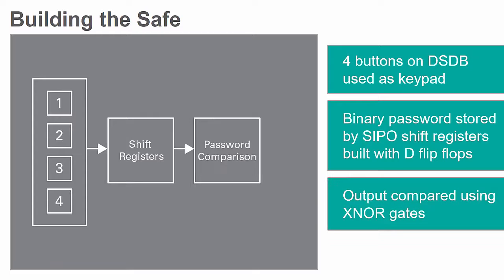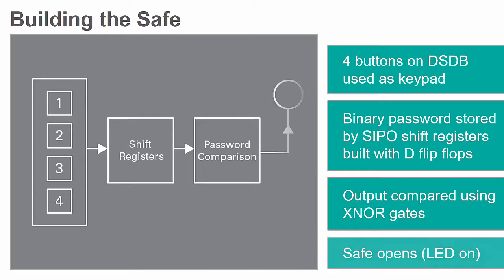The outputs will be compared to the correct password using exclusive NOR gates. If the password is correct, a green LED turns on, indicating an unlocked safe.